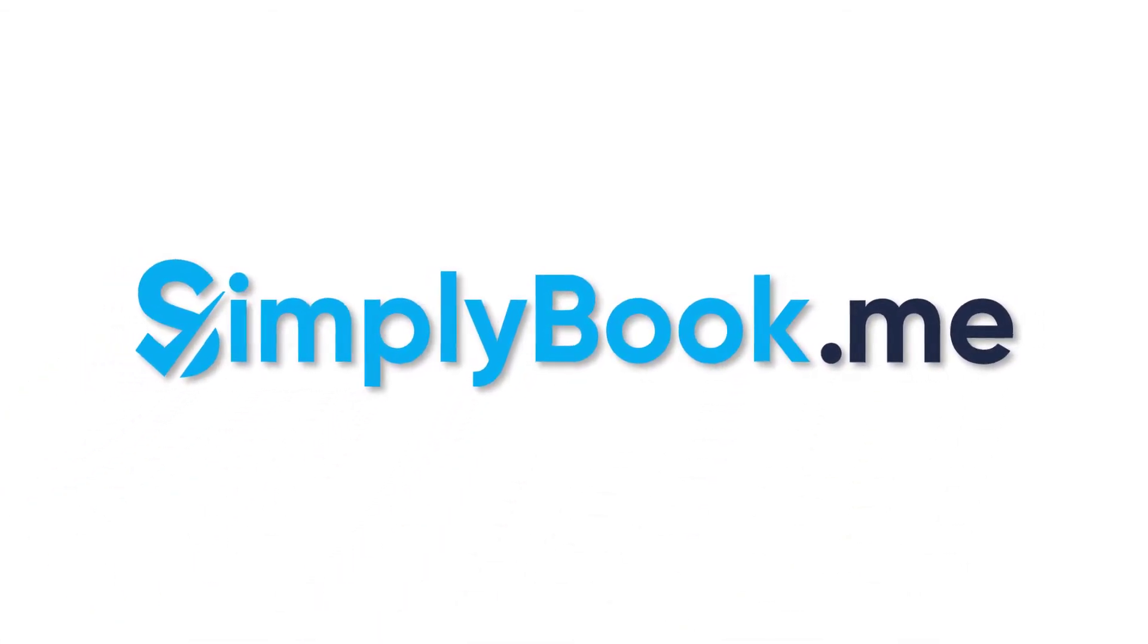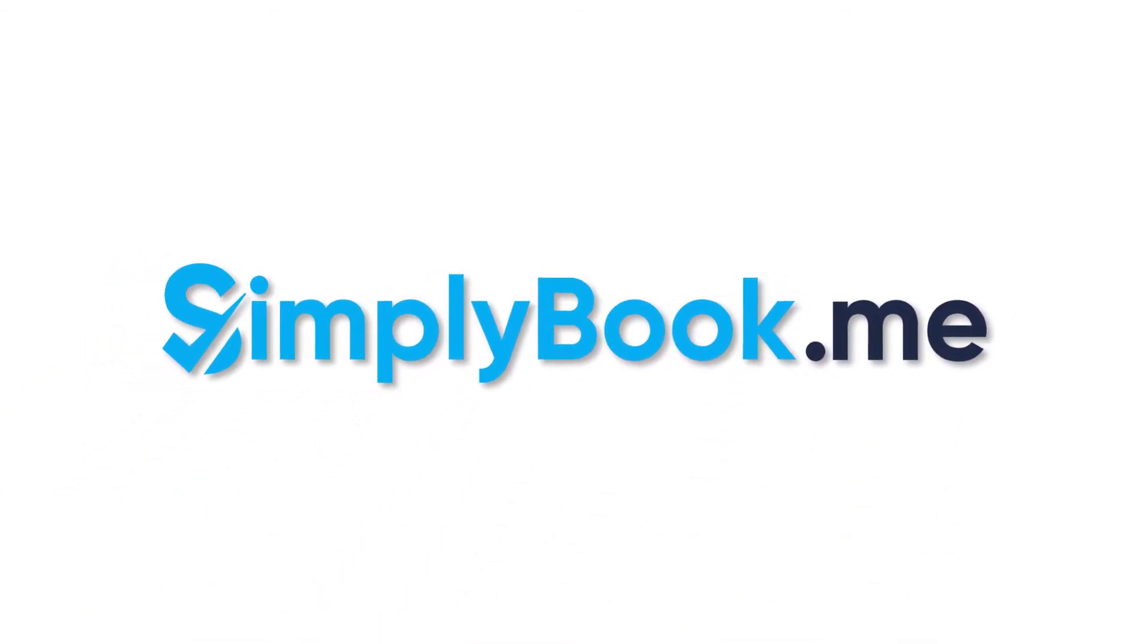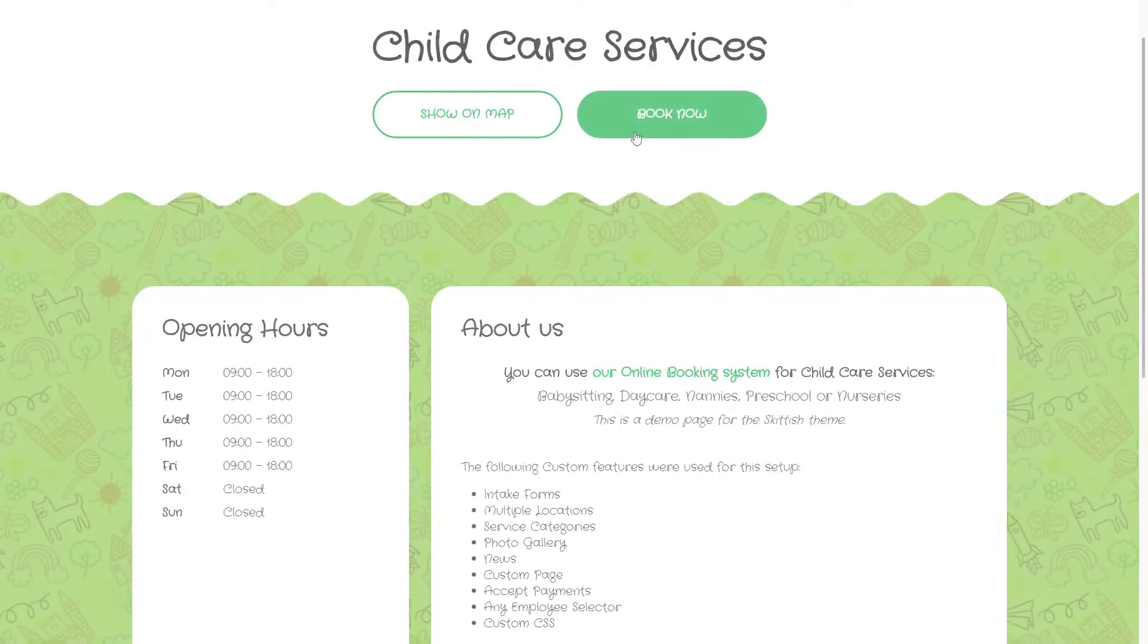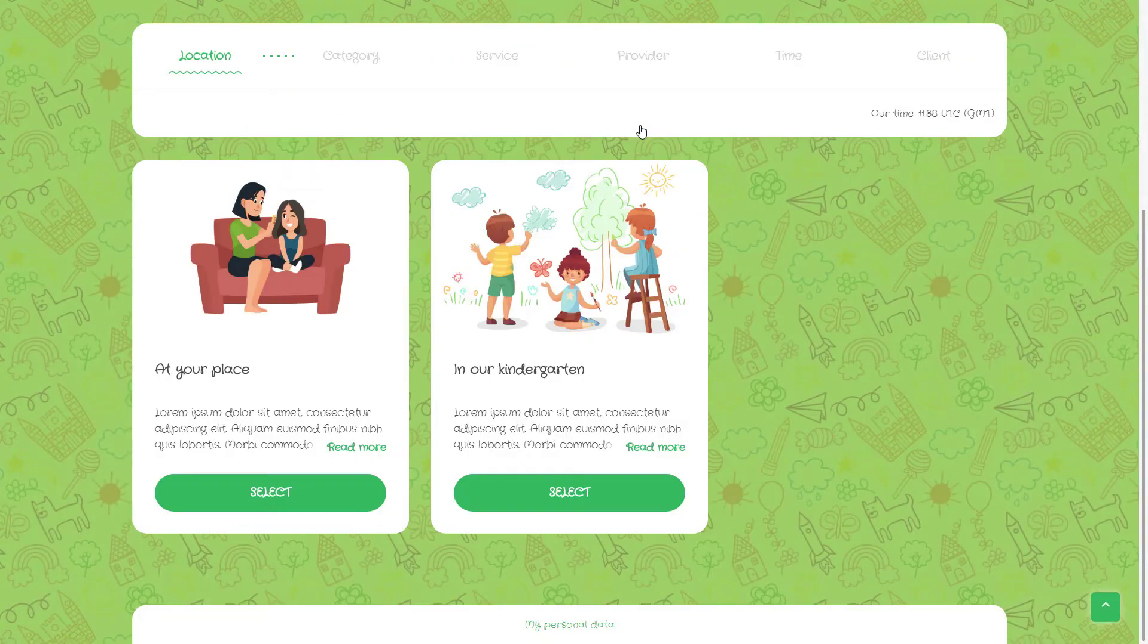Hi! In this video we will look into how to set up a booking page for a daycare or kindergarten using Simply Book Me.